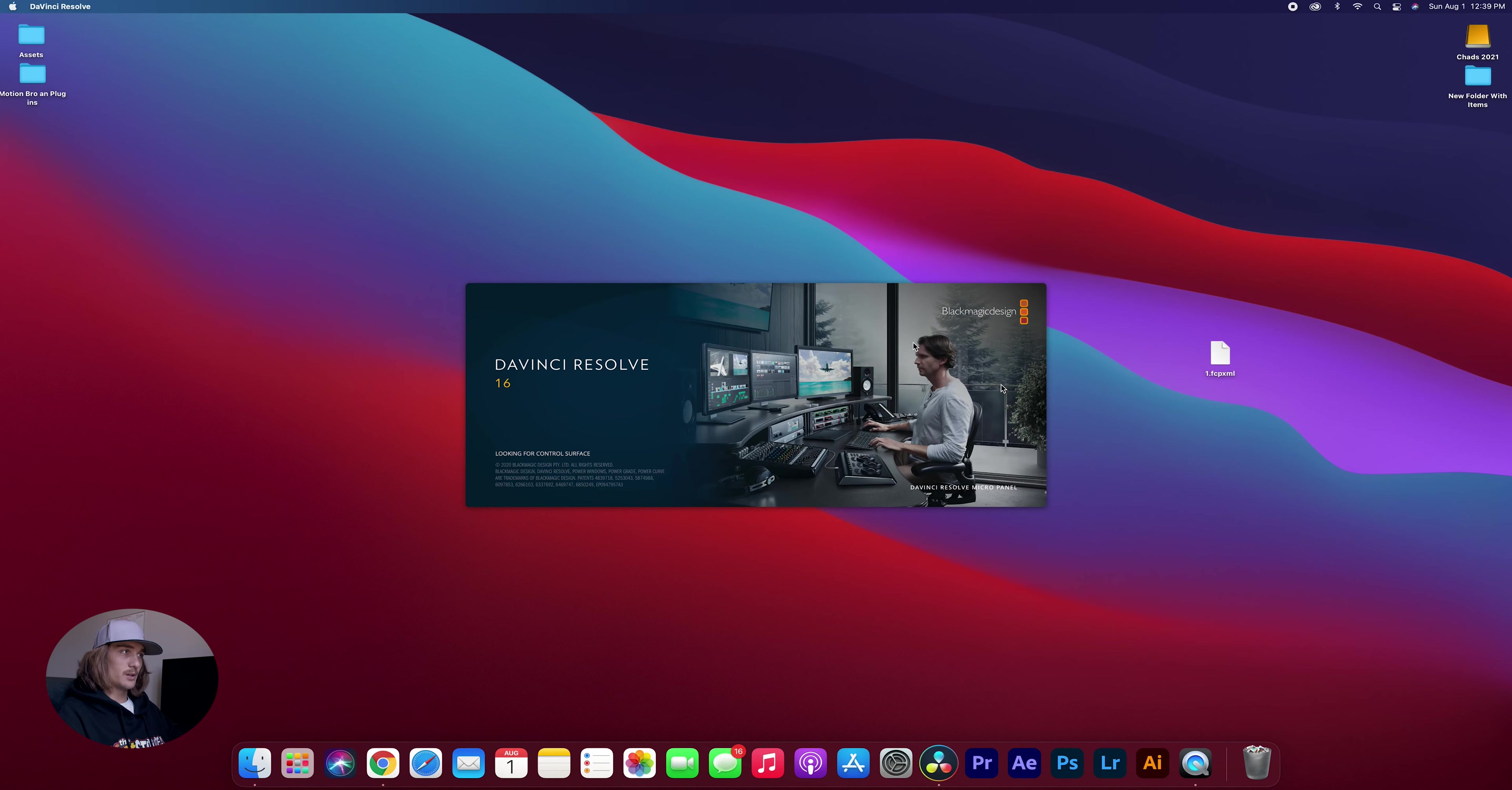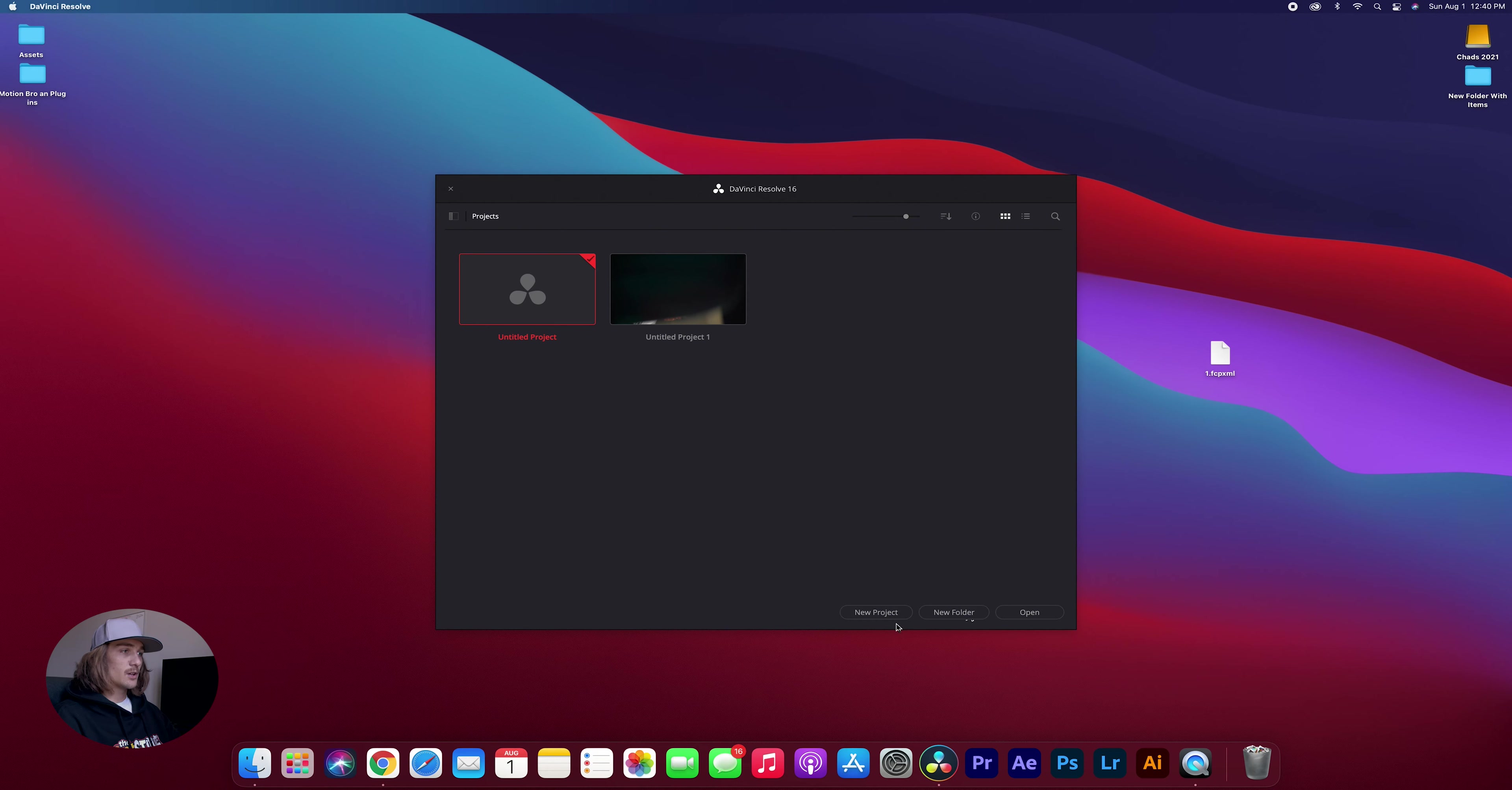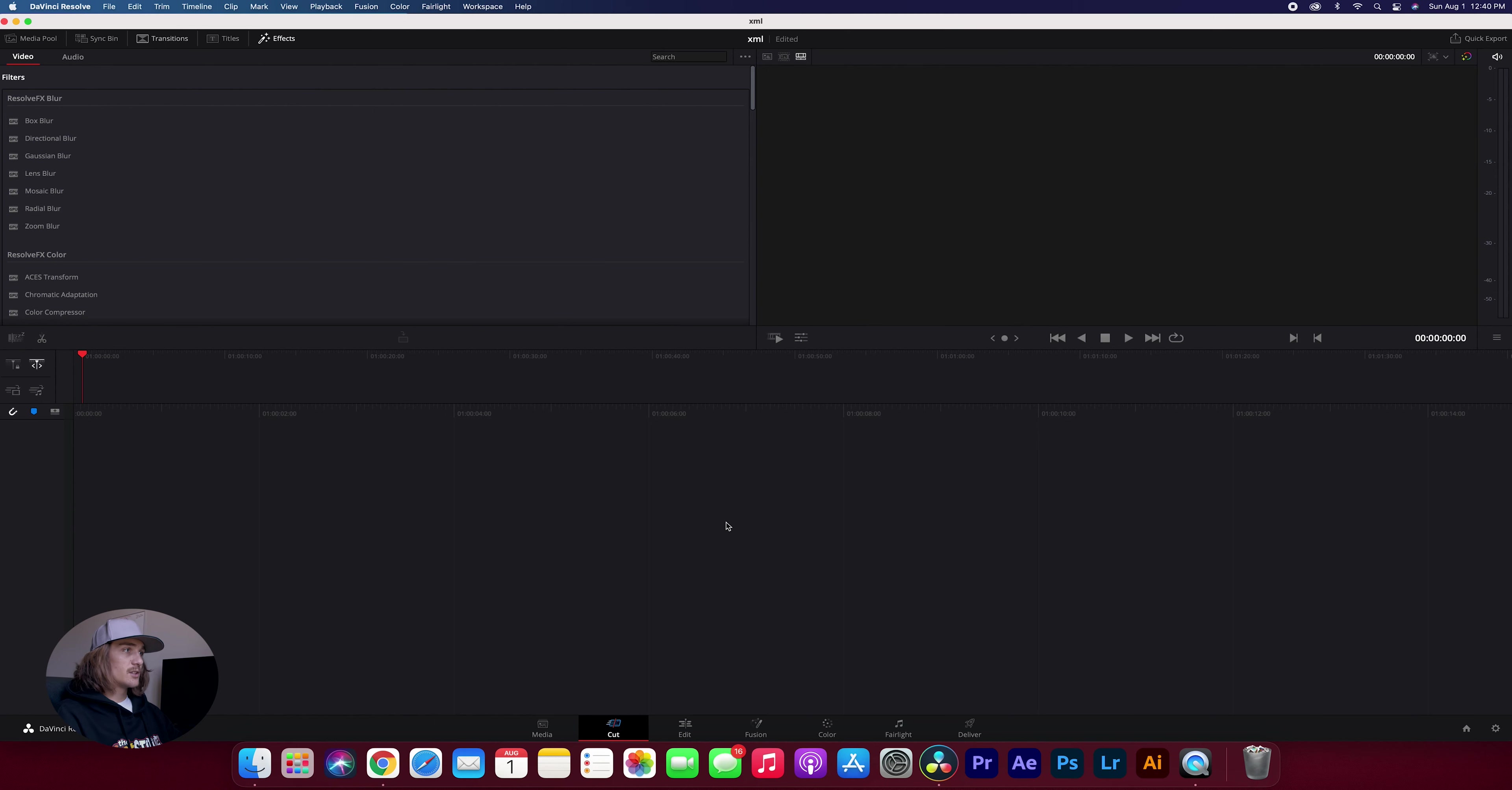So the first thing you want to do is open up DaVinci Resolve. So now we have DaVinci open and it brought us to this project screen, your home screen with all your projects on it. And we're going to come down here and we're going to click new project and we'll just title this whatever you want. I'm going to title it xml and then hit create. So it's going to bring you to this. This is just a DaVinci Resolve project if you've never been in DaVinci before.